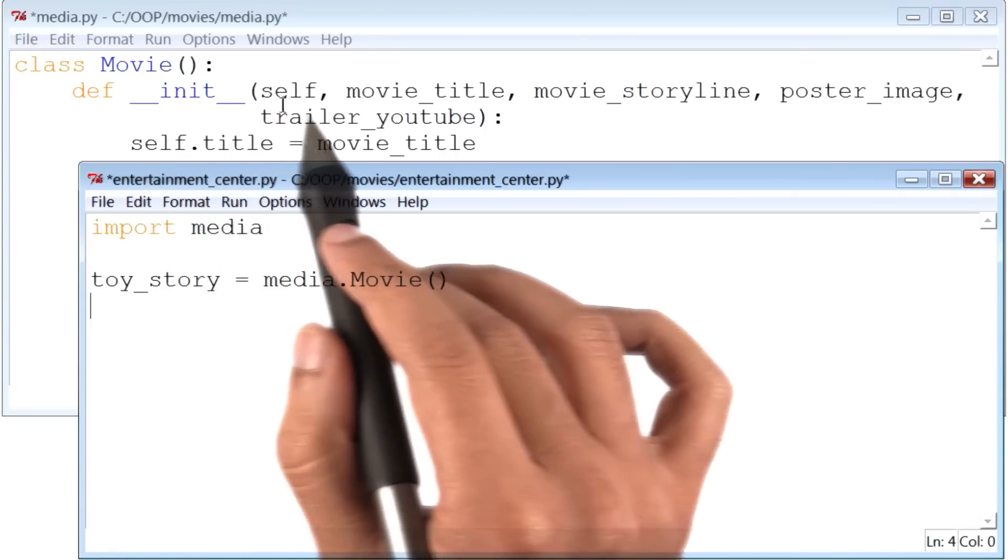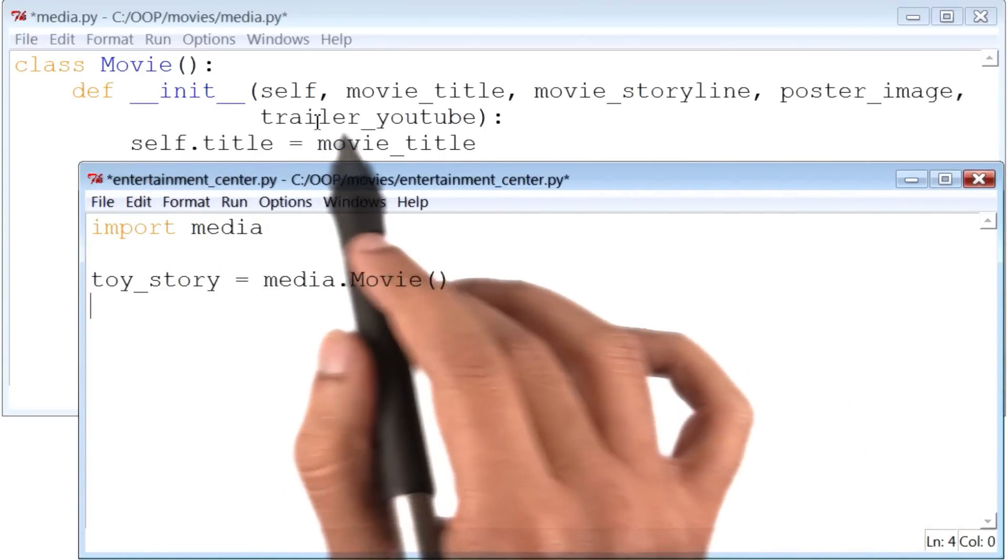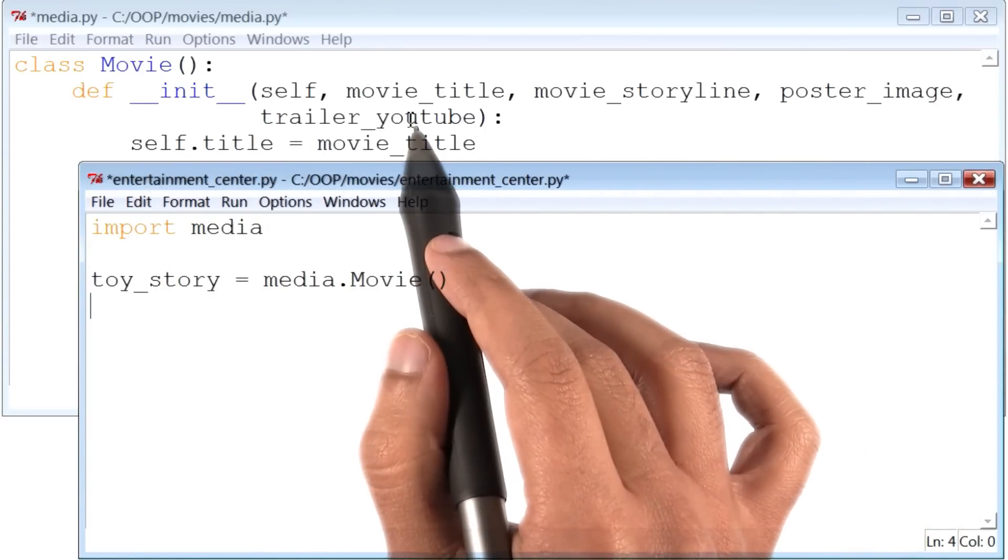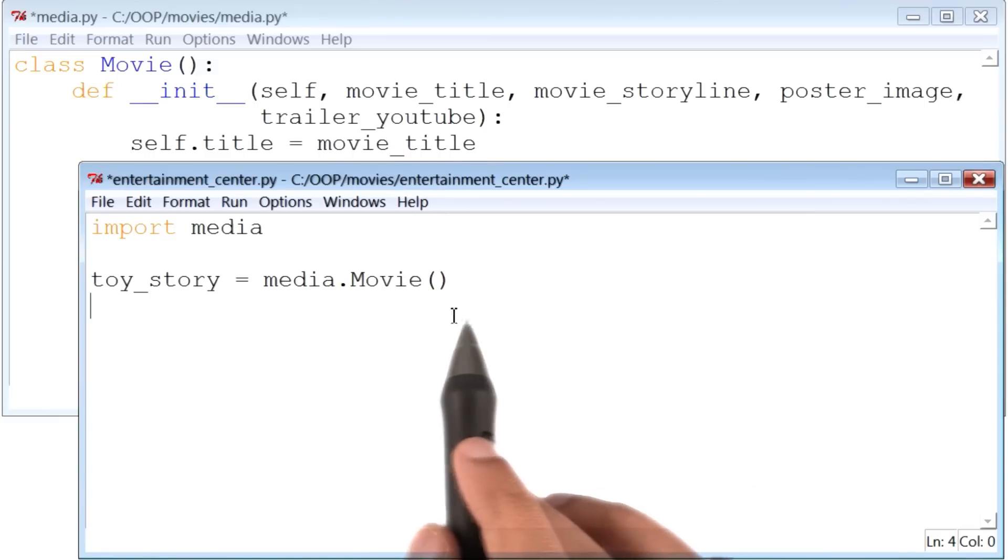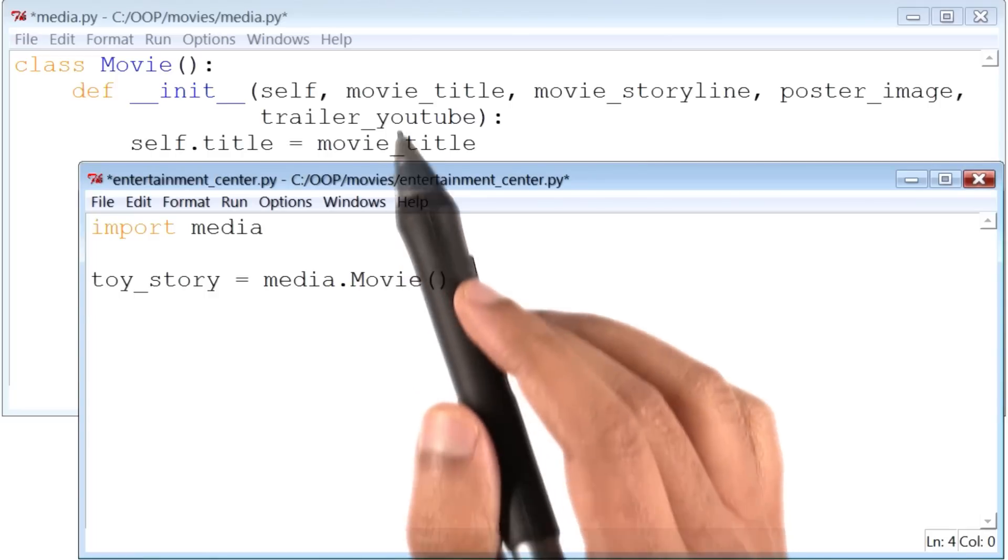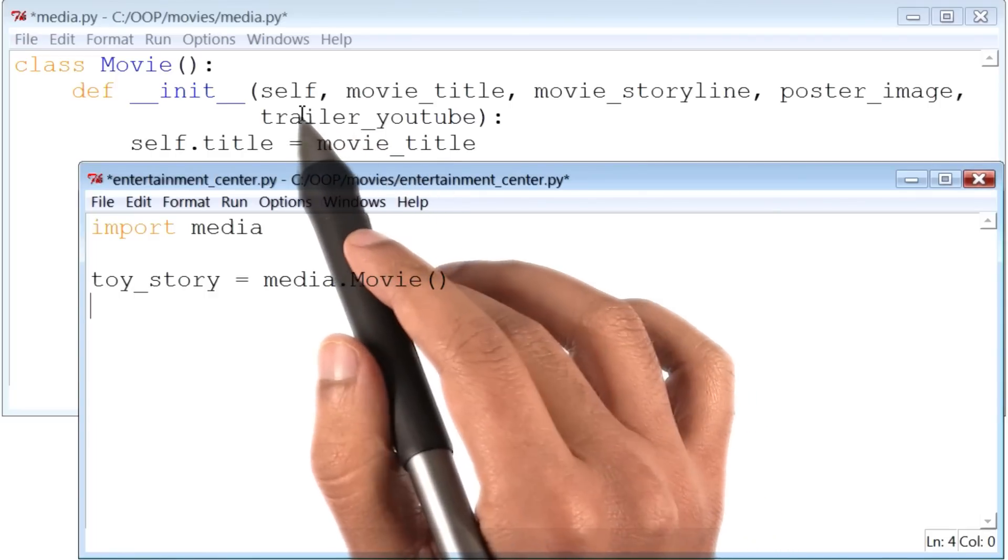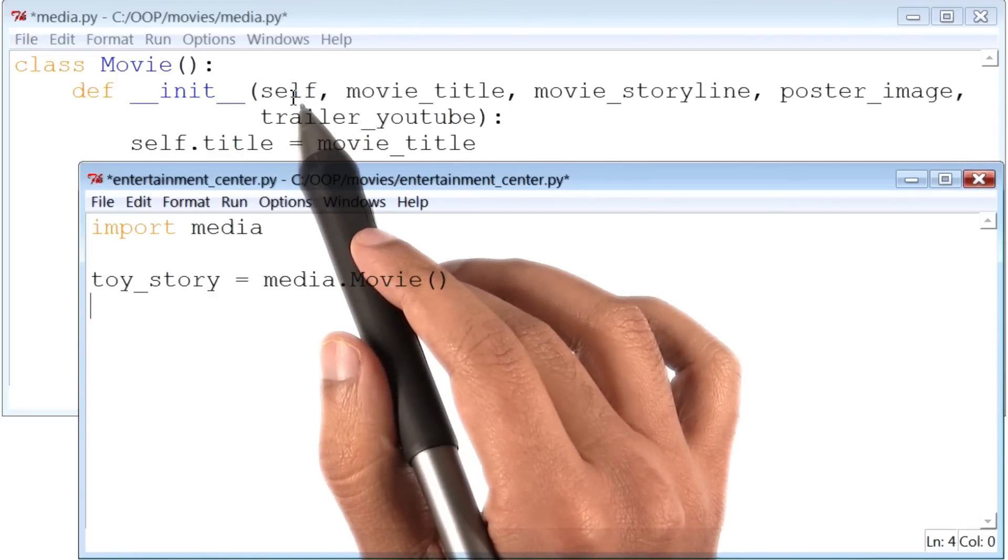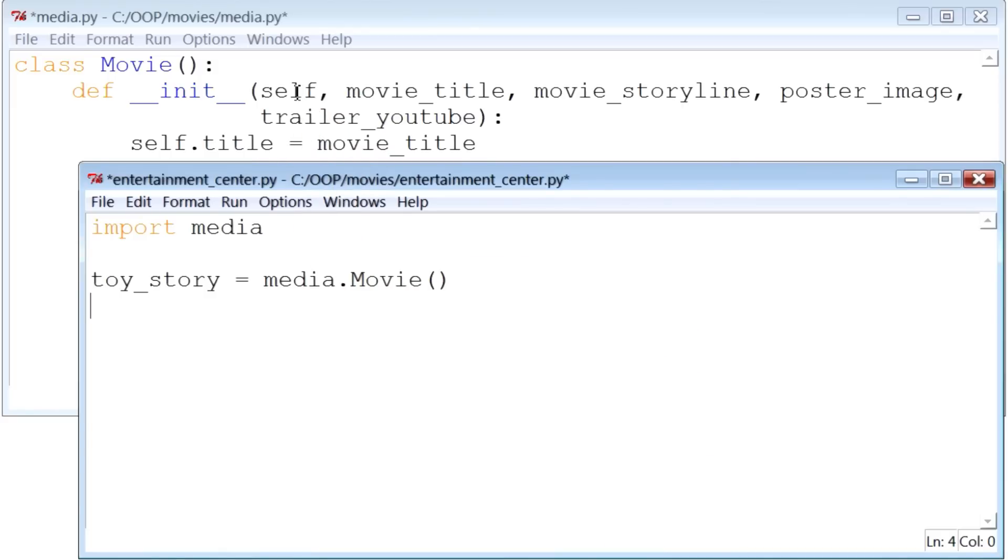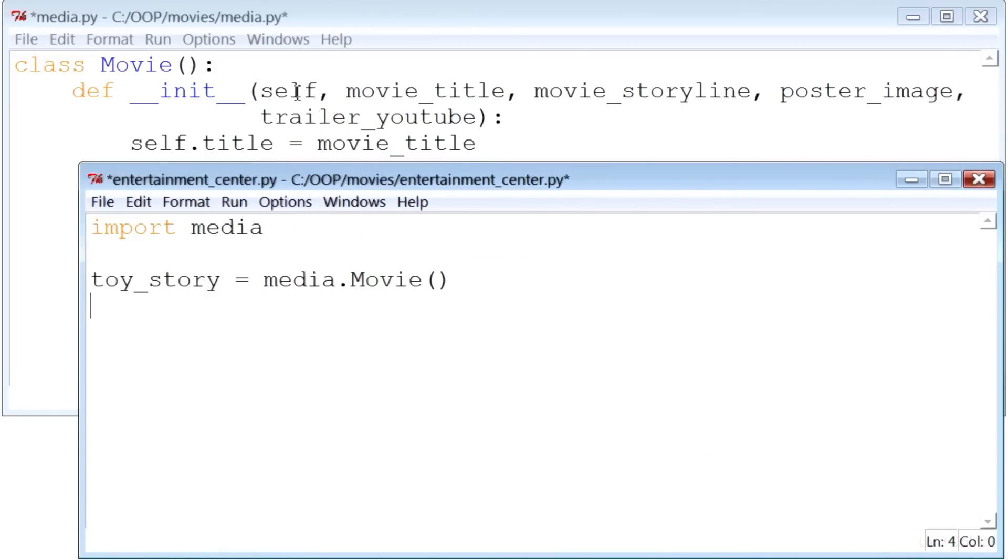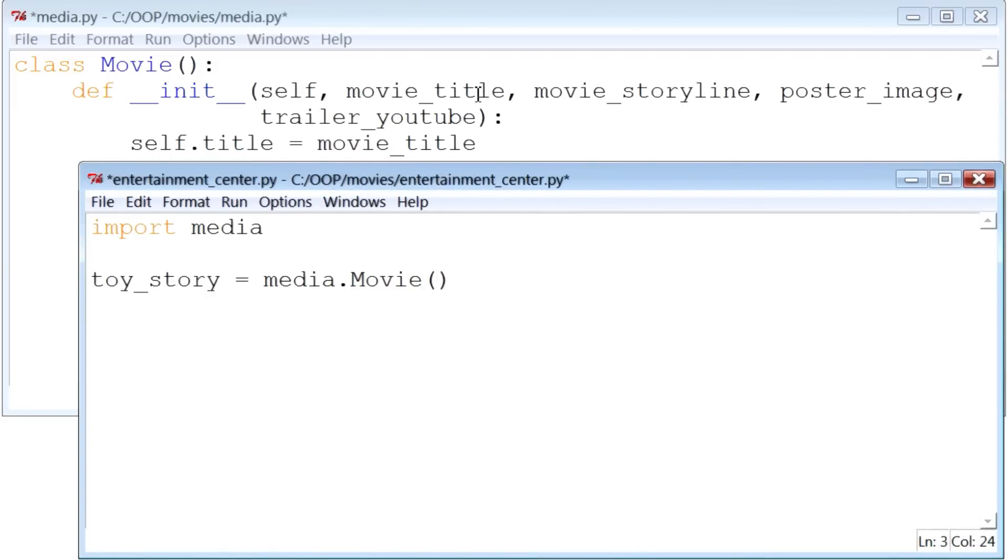Which is now looking for several arguments or pieces of information. Although, we are not sending it any information whatsoever. So let me change that. Now, I know that the first argument for the __init__ function is self, which is added by default in Python. So I will skip it. The next one is movie_title, which I know is Toy Story. So I will add that.